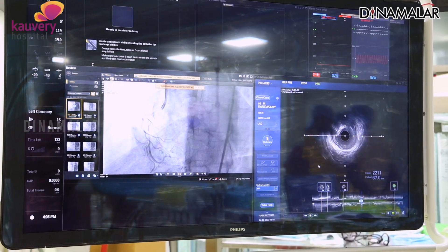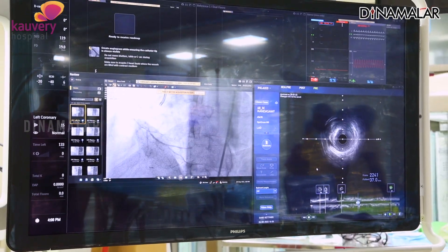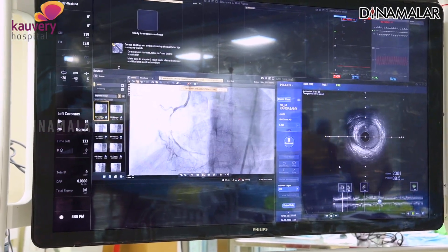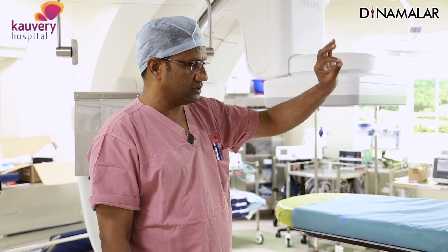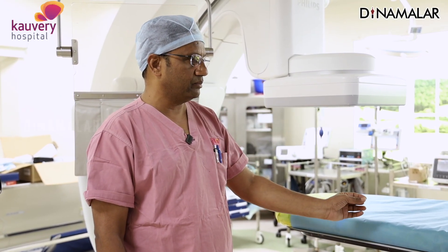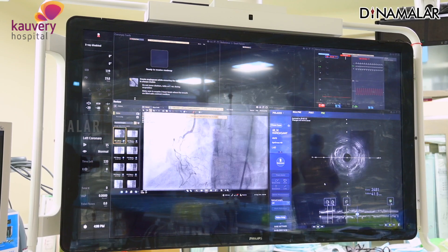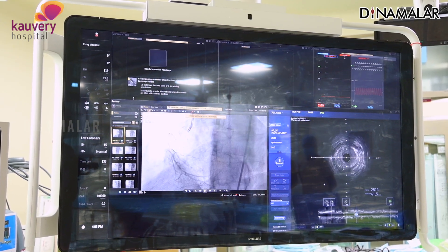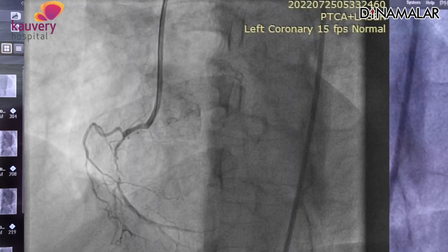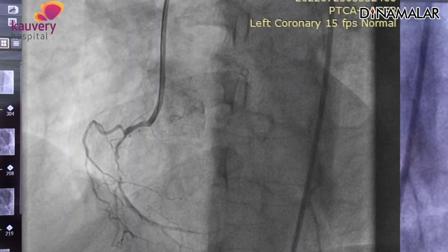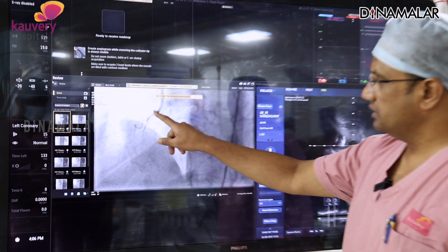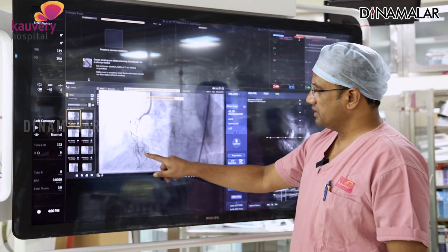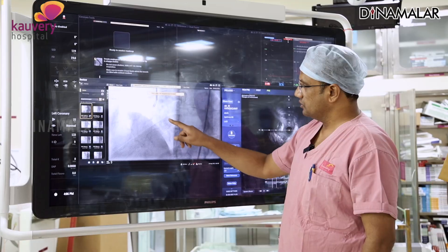If you look at the screen, the left side shows an angiogram picture. The right side is an intravascular ultrasound — it is a camera that looks inside the heart and blood vessels. If you look at the patient's images, you can see calcium deposits. This is the treatment view: the tube is showing the heart and right-side blood vessels, and we have an angiogram picture.